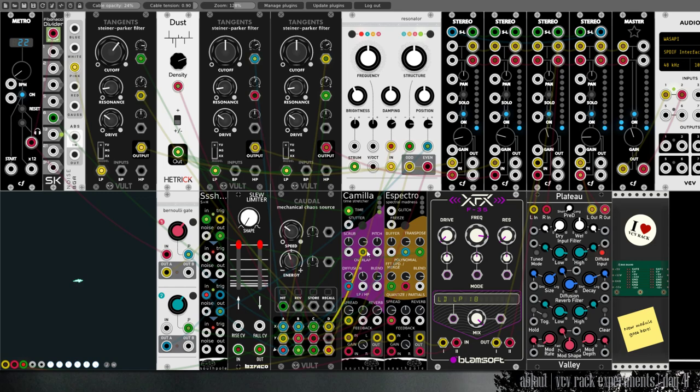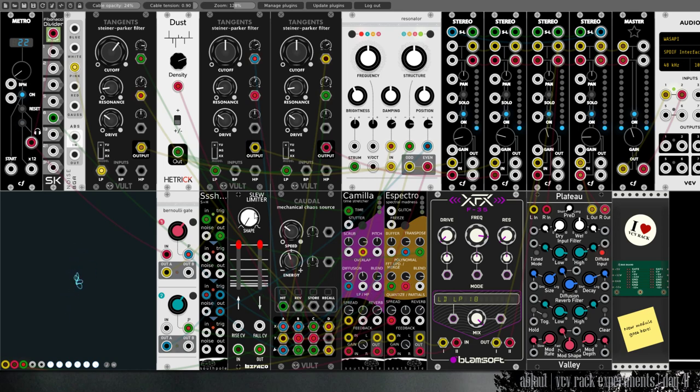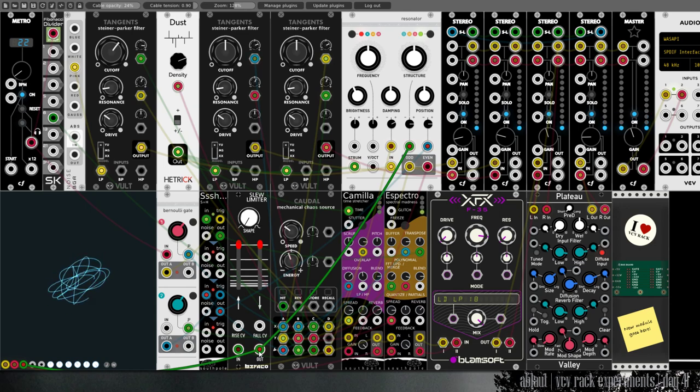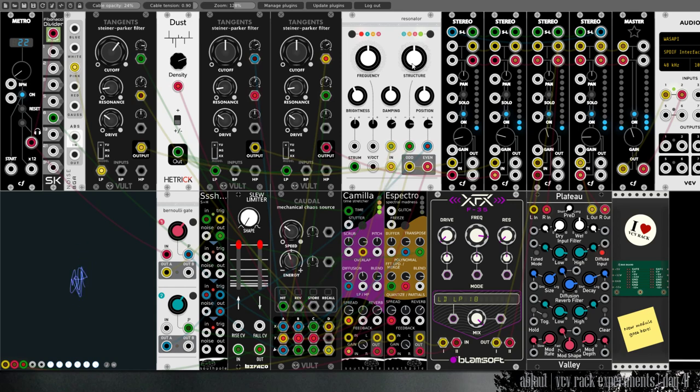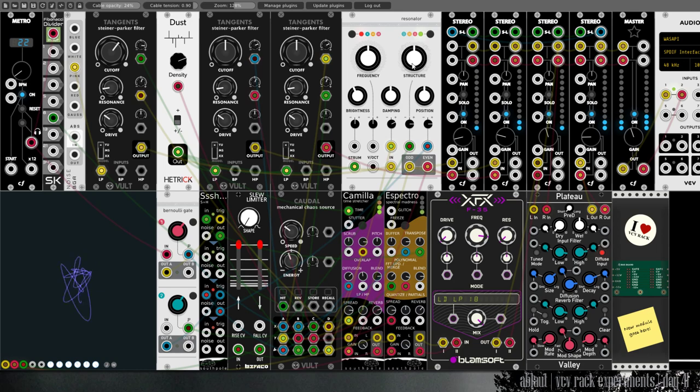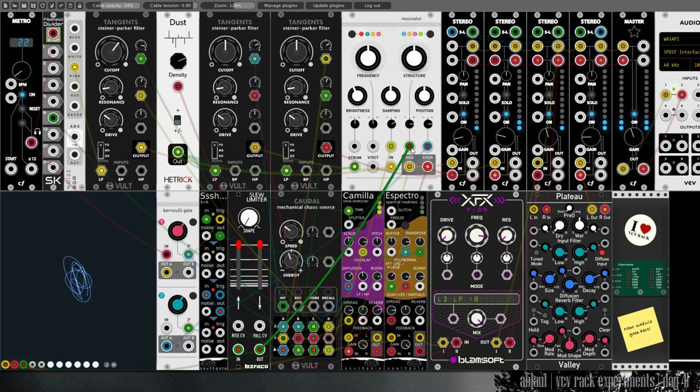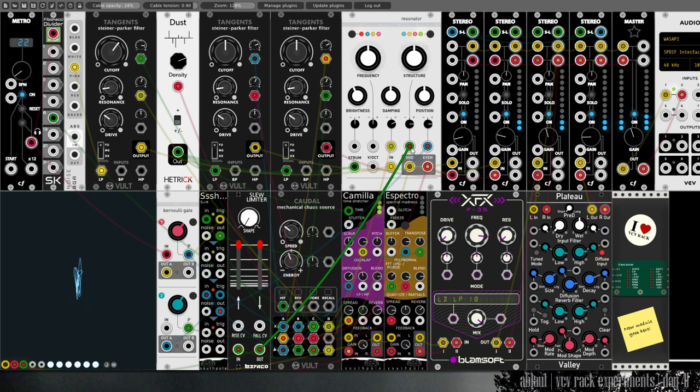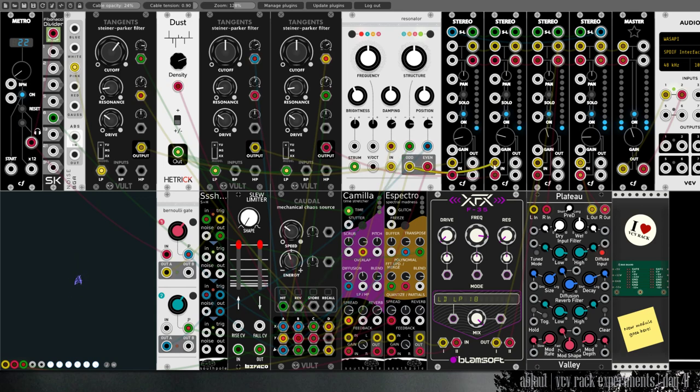I've also modulated some of the parameters in Camilla and the Spectro. I'm using a slow limiter at its maximum setting to modulate the structure and to slow down the modulation of this parameter. And as you hear, we get kind of a bassy drone out of the resonator here.